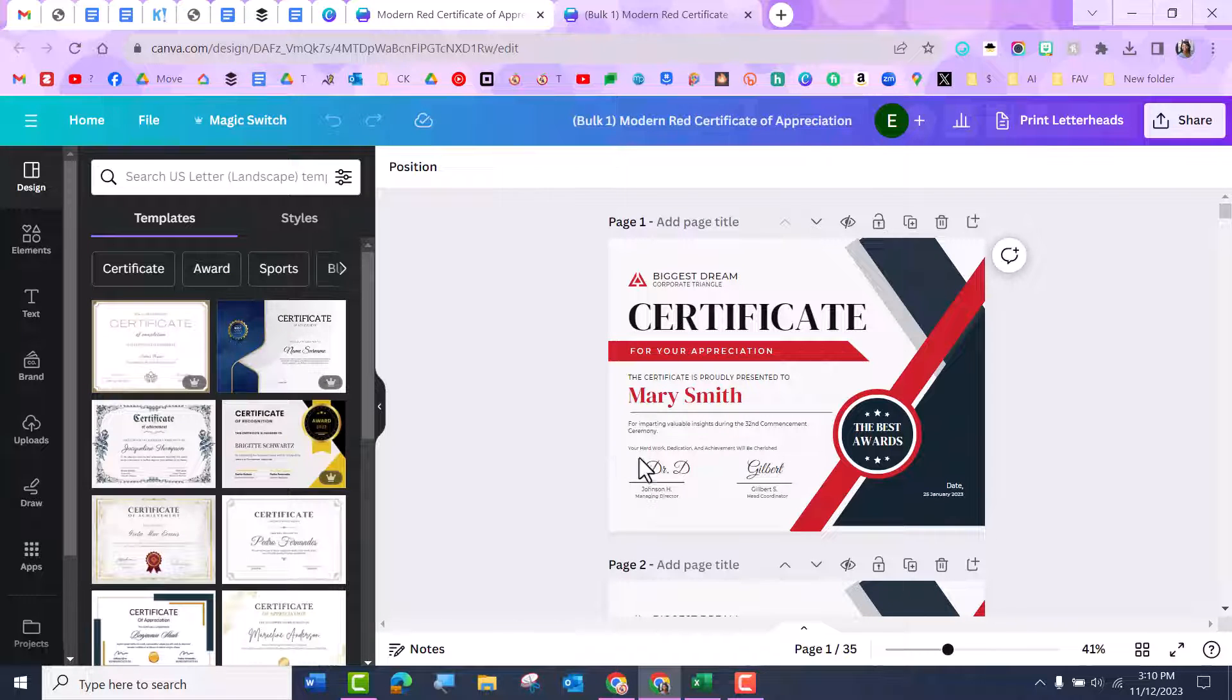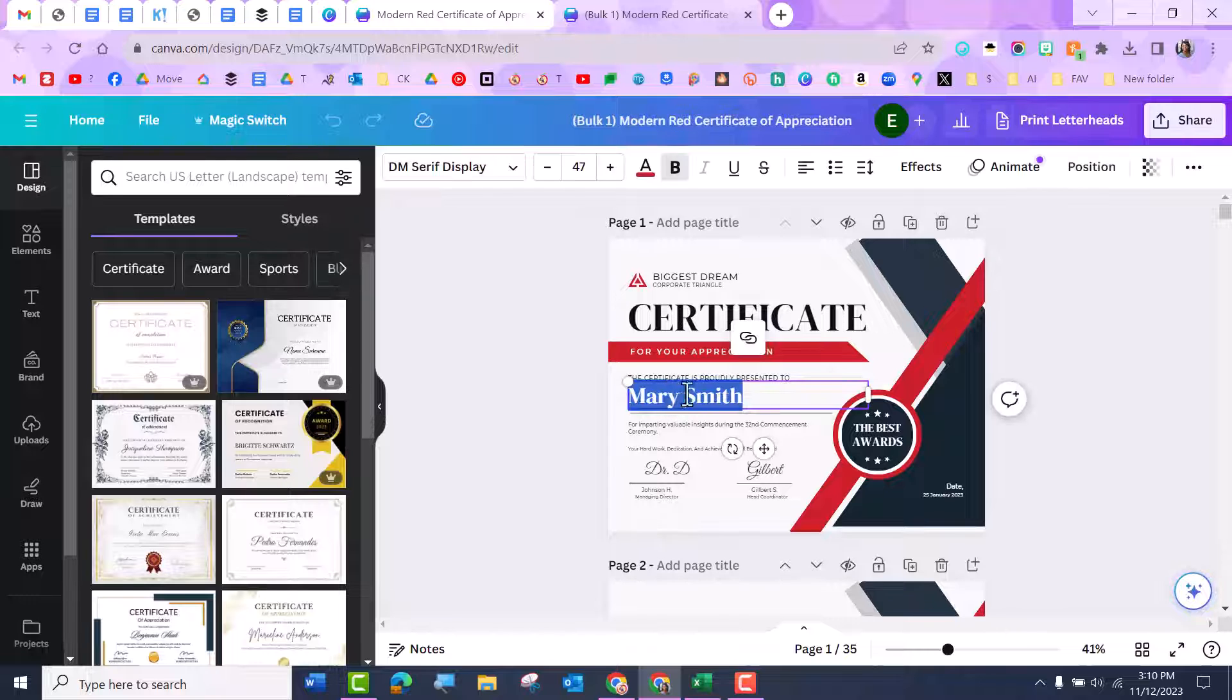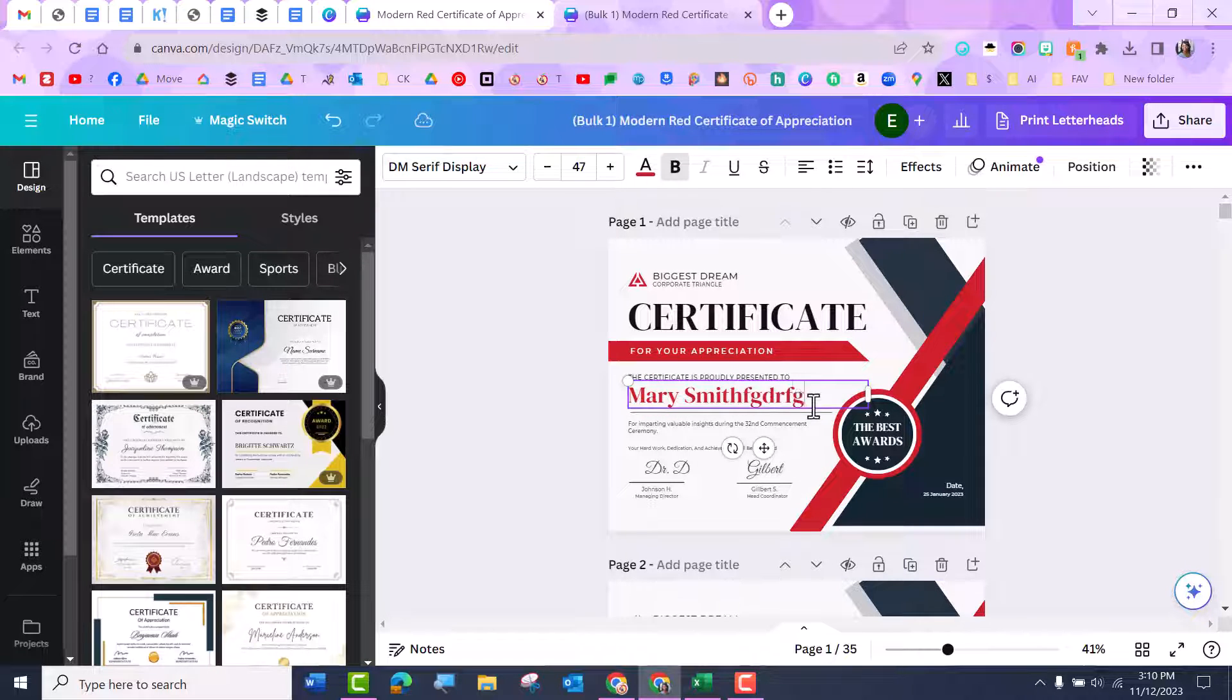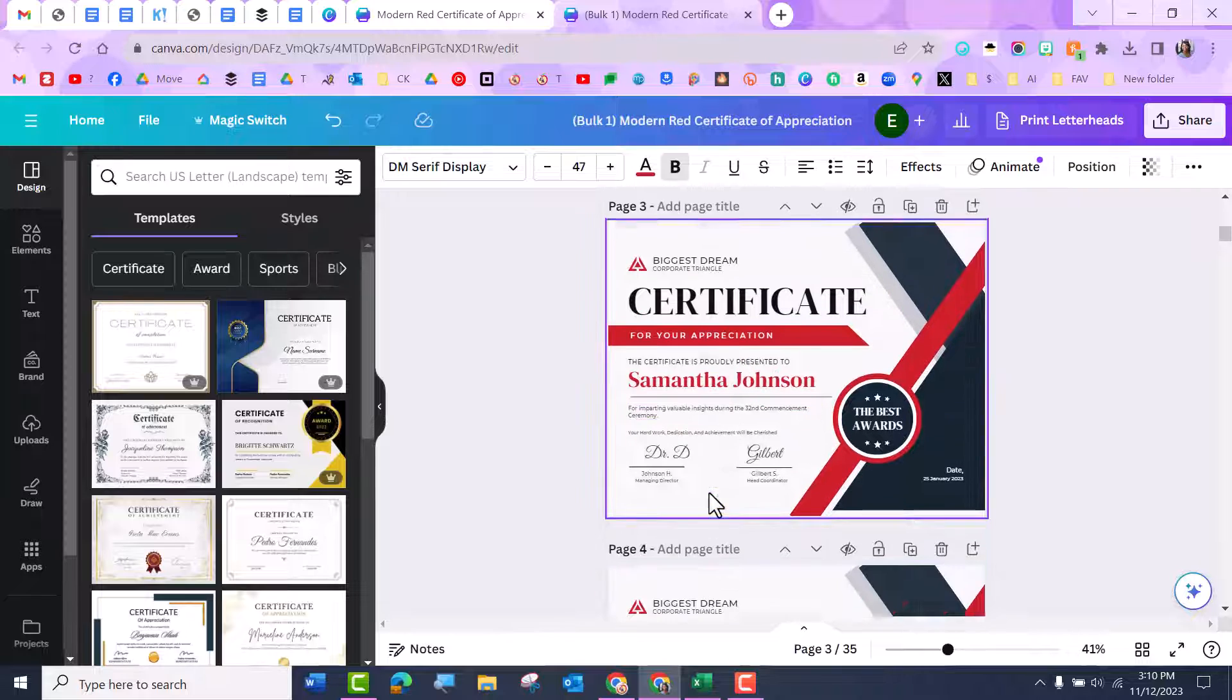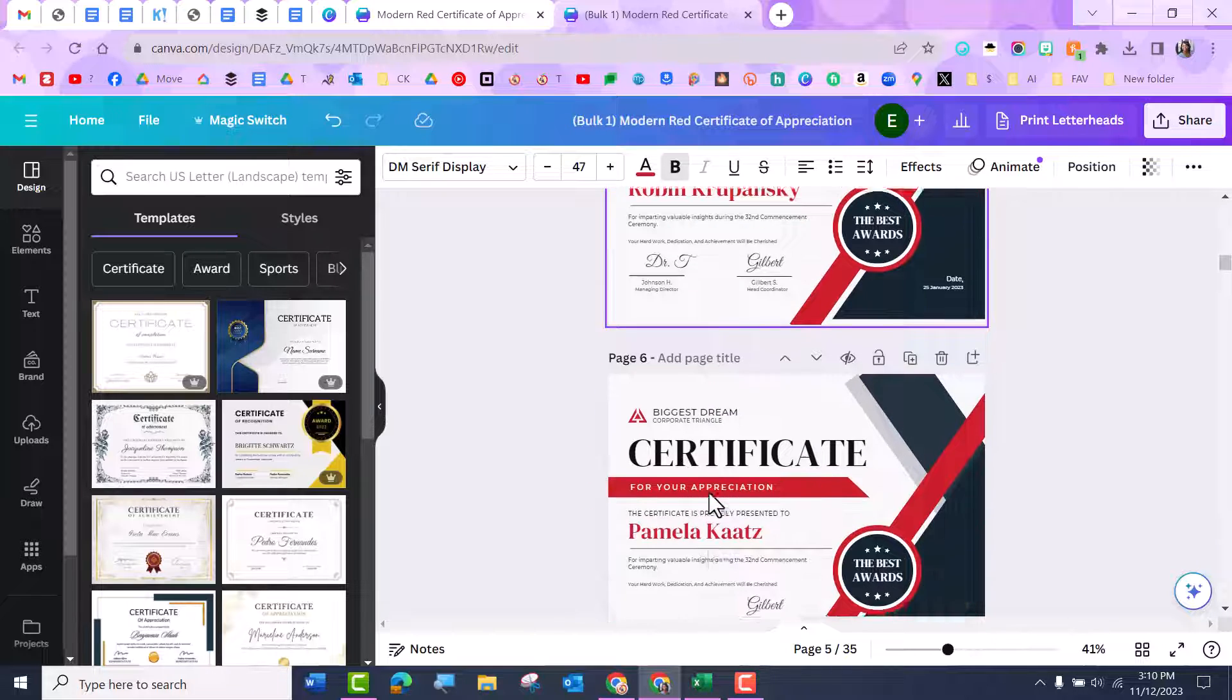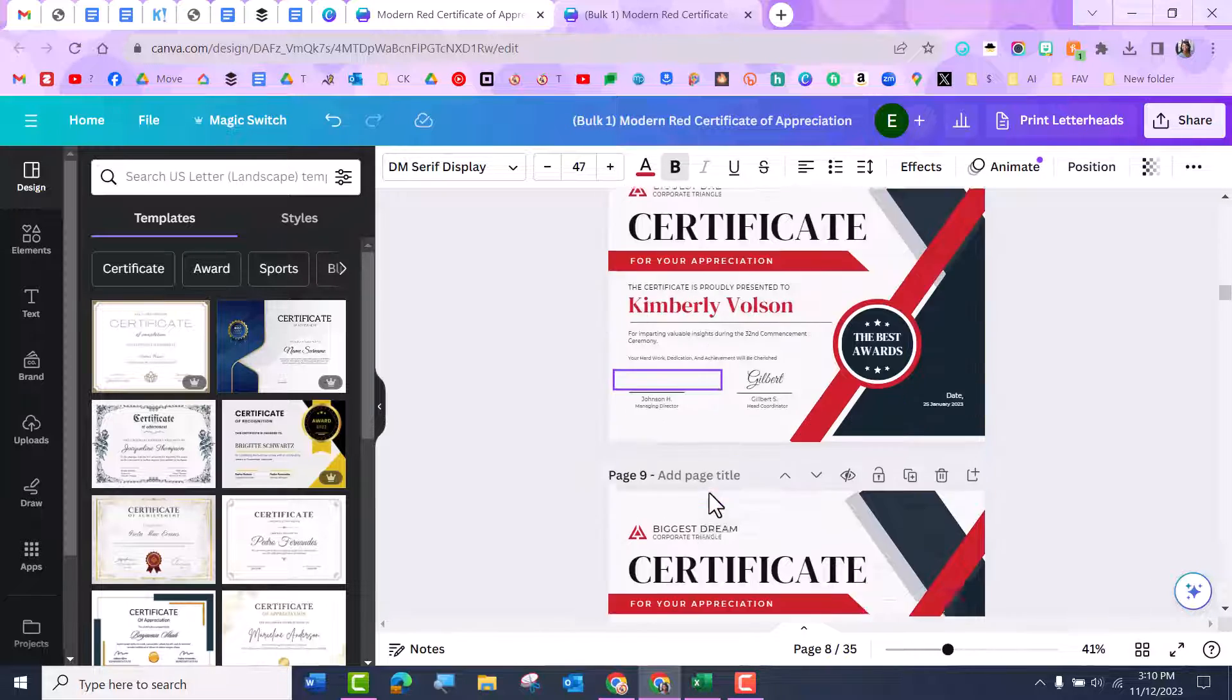There you go. So it put the instructor, it put the name and notice I can still change it. It's not set in stone, but if I scroll down, now I have certificates for everybody.